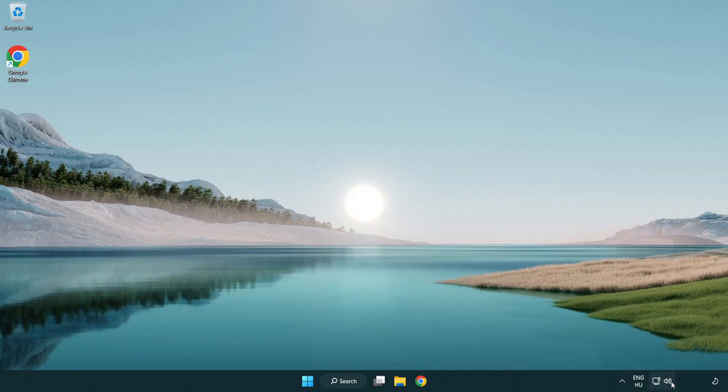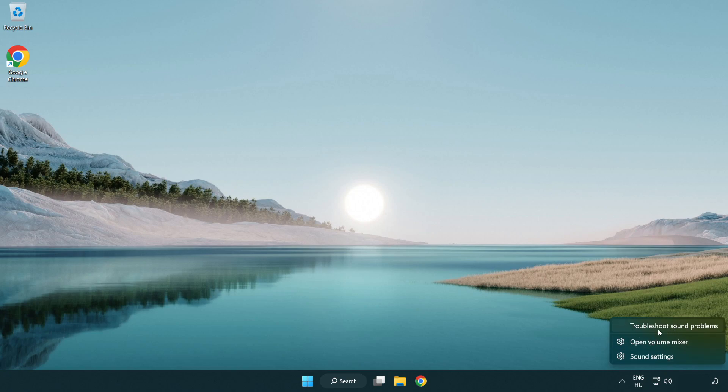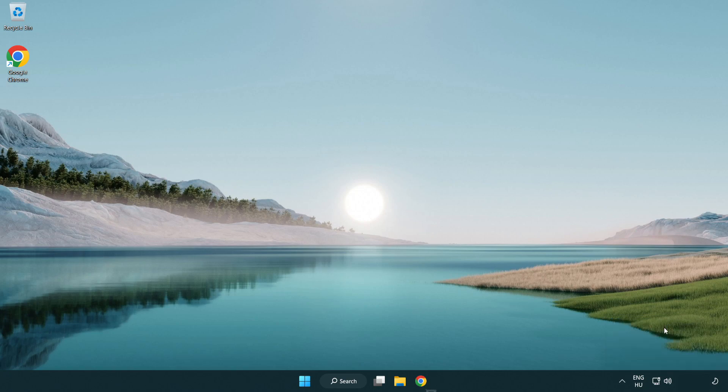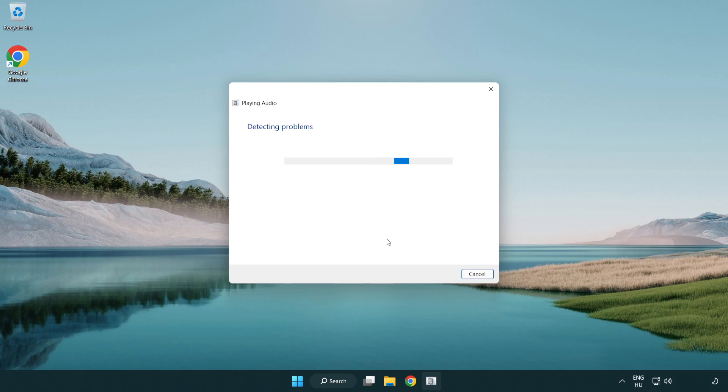Right click sound and click troubleshoot sound problems. Complete troubleshooter. Problem solved.